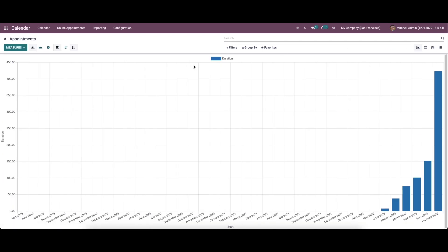So we have been discussing the features of the calendar module in Odoo 15. That's all about the video — thank you for watching.